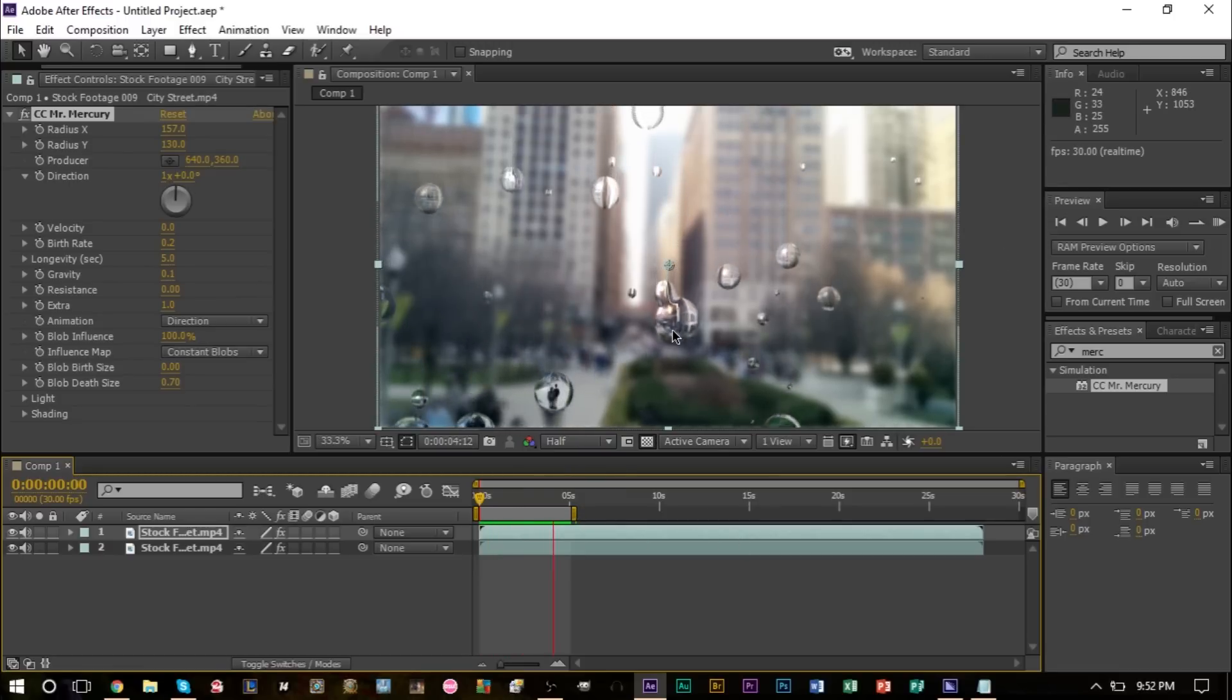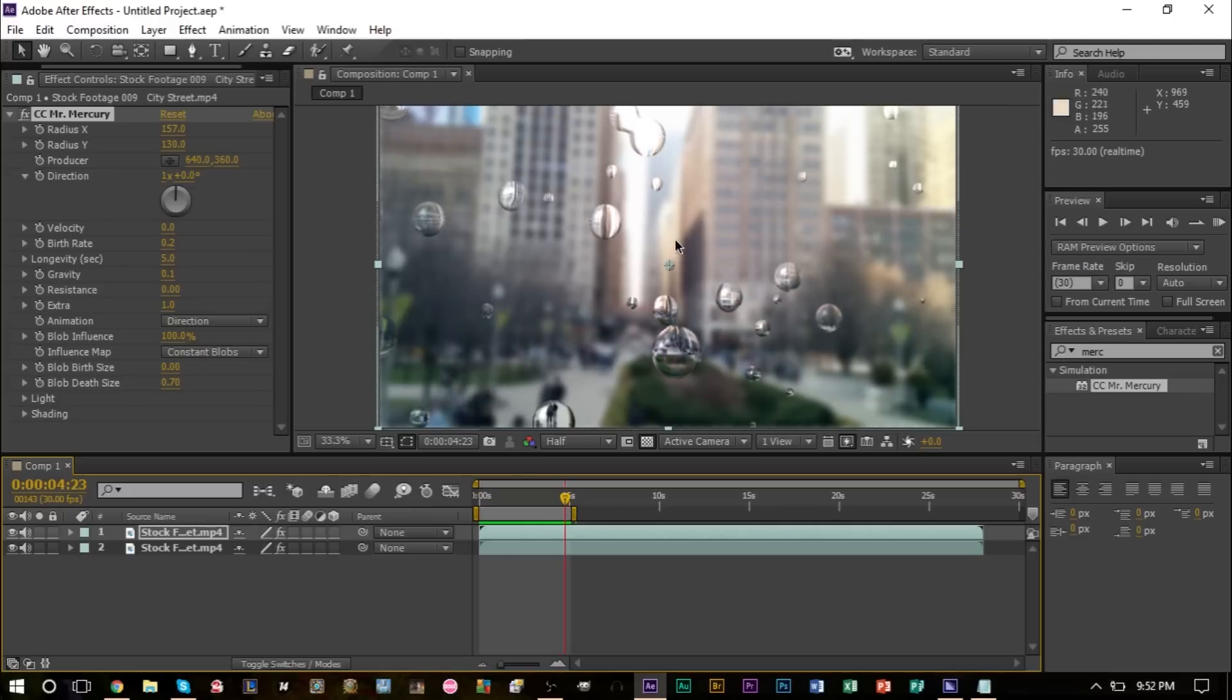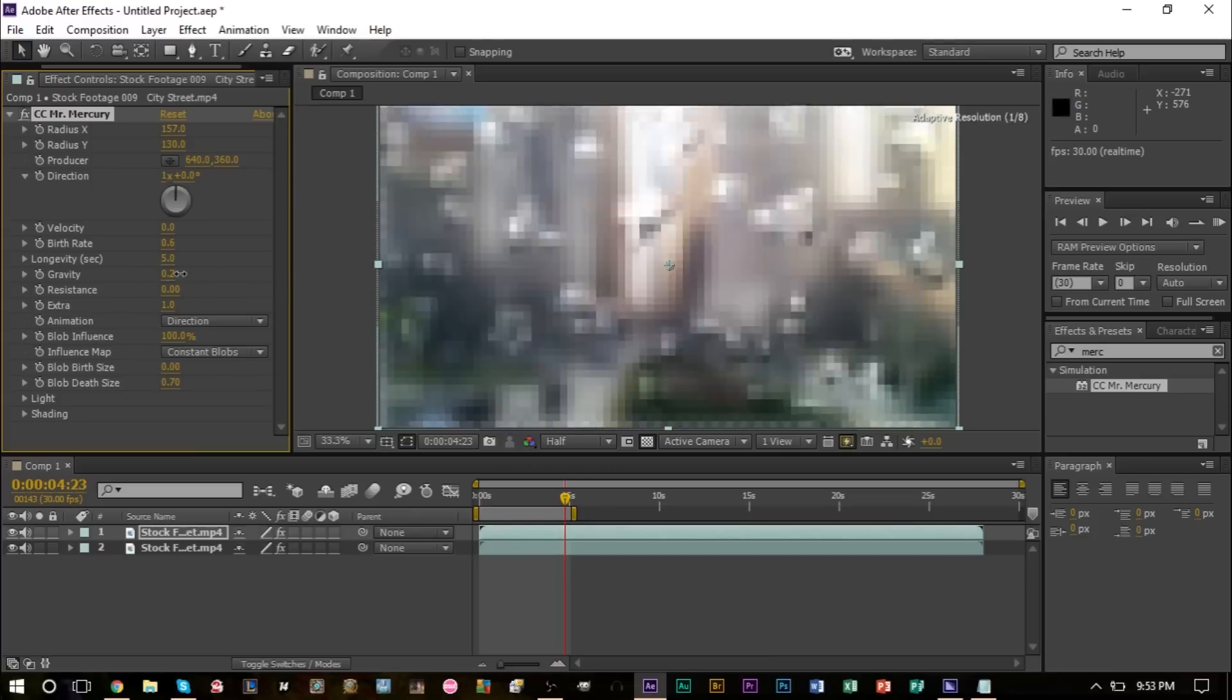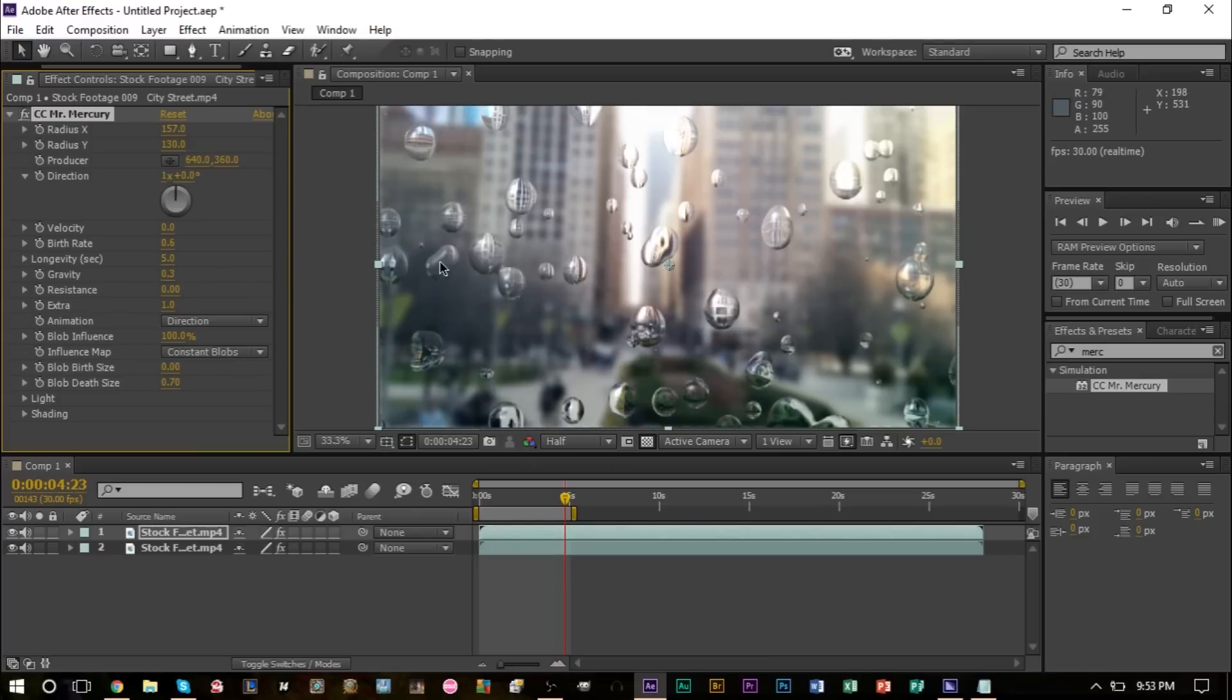If you want the raindrops to fall faster, you can increase the gravity and they'll fall faster. If you don't want them to move at all, you can keep it at zero.